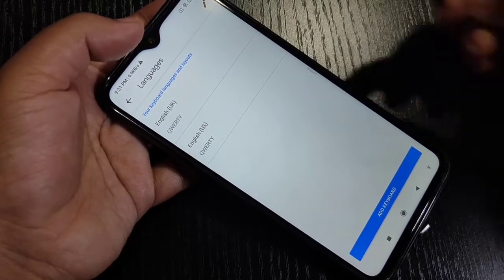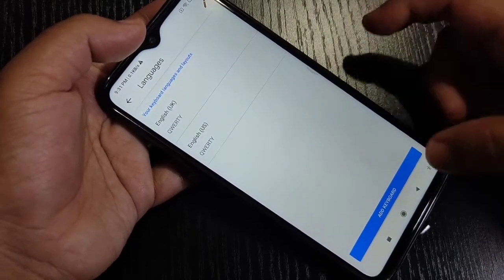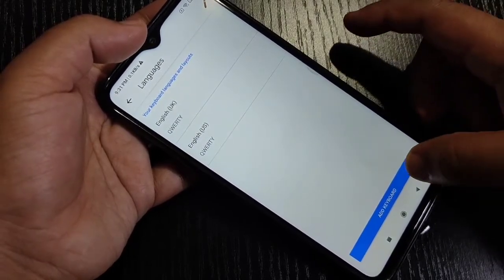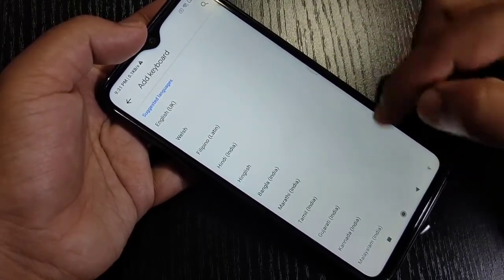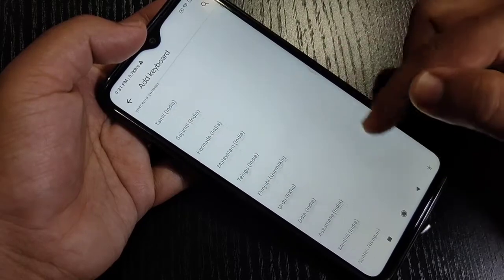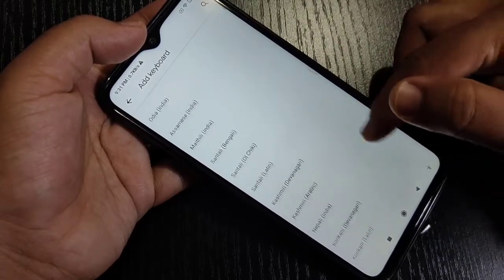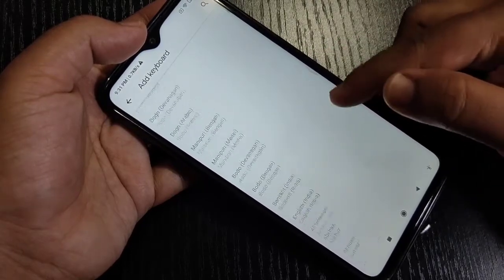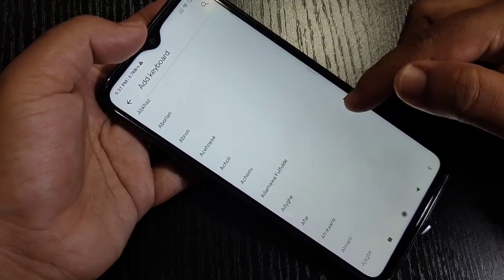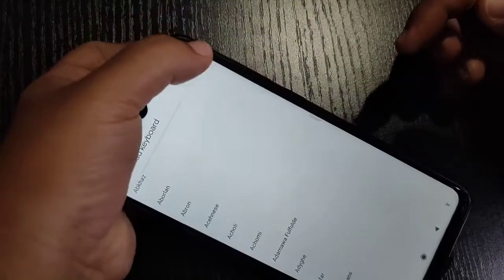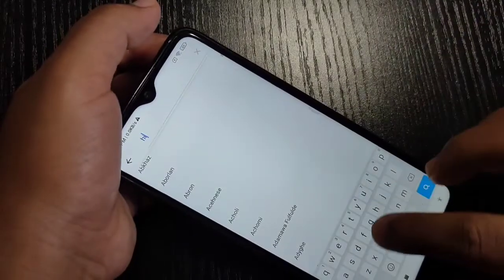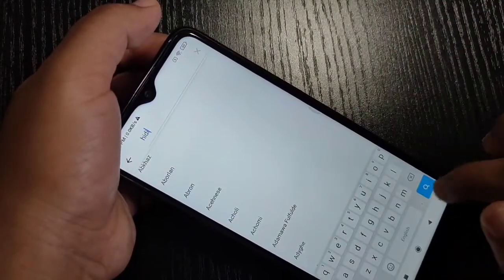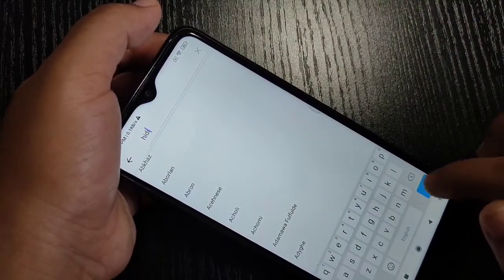Here you can see the option Add Keyboard. Select this one. From this list of languages, you can select any language, and you can also search for the language. Here I am selecting Hindi.